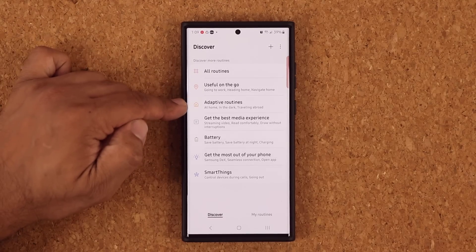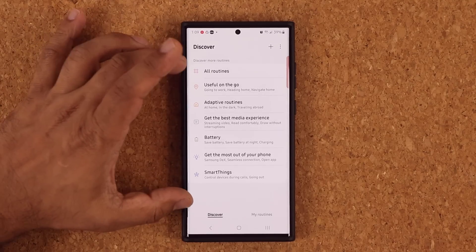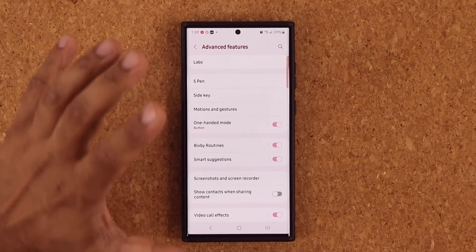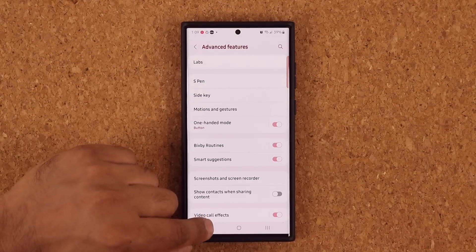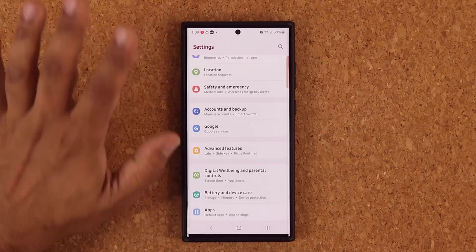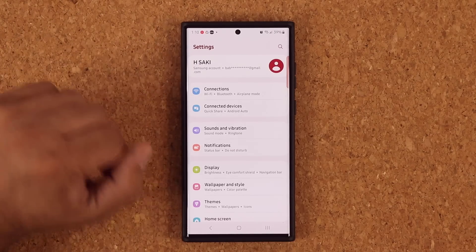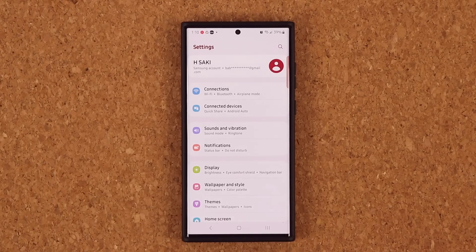All the routines and adaptive routines are going to be here. That's fantastic. There are also under-the-hood improvements to Bixby Routines that make them much faster and more efficient.